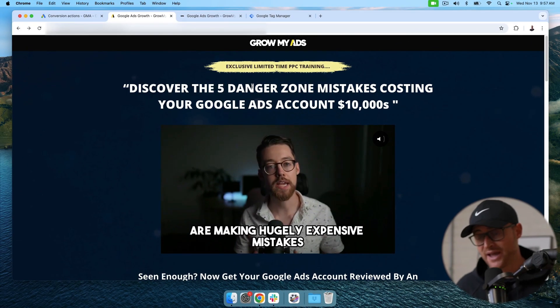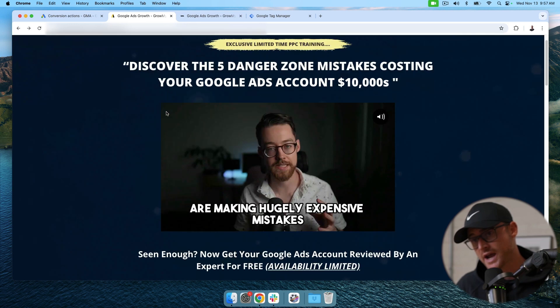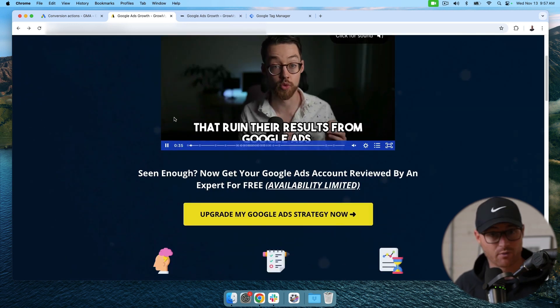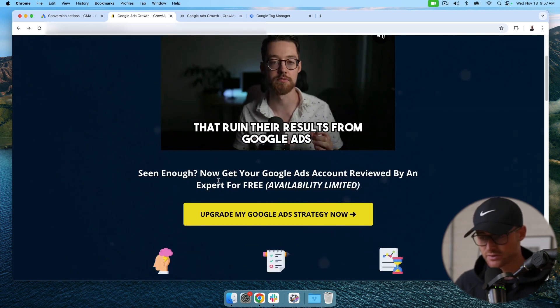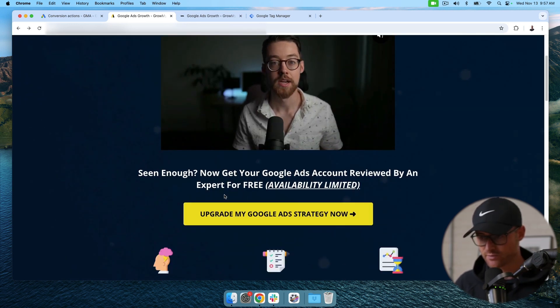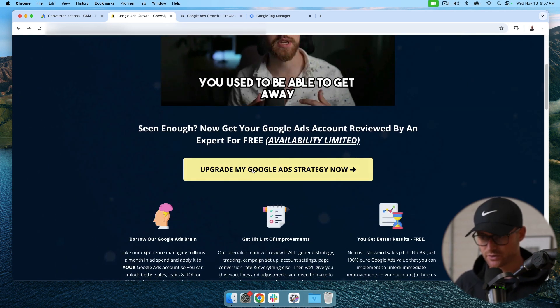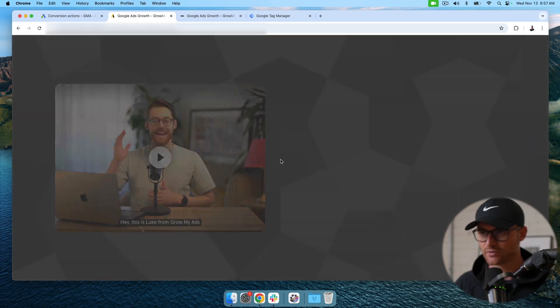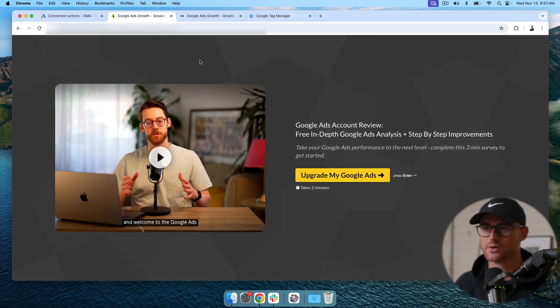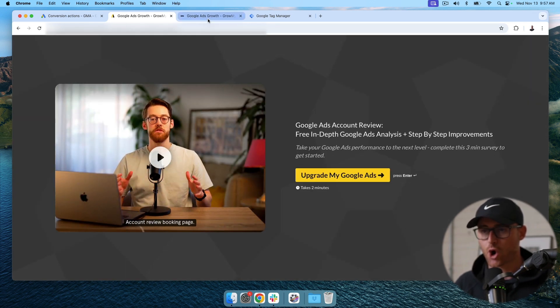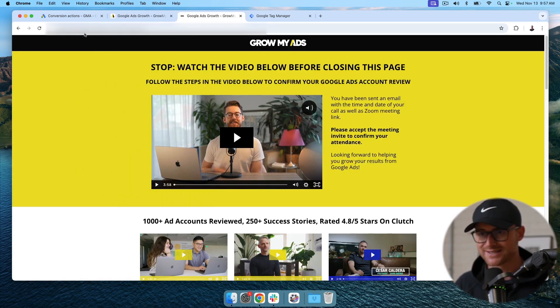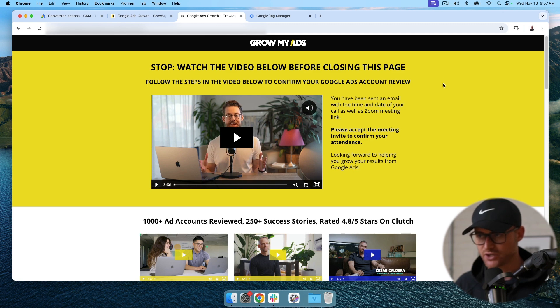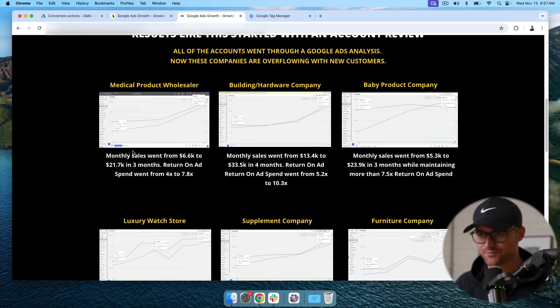Here's a page that we have. I want form submissions conversion tracking set up for. You click this. This is going to take you to a form fill. When you fill this out, you are going to land on a success page or a thank you page that looks like this.